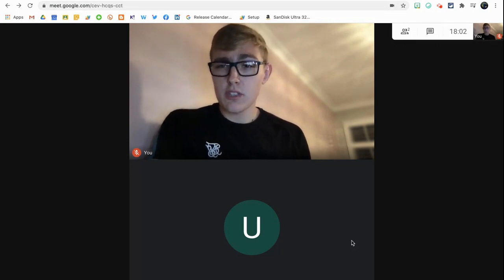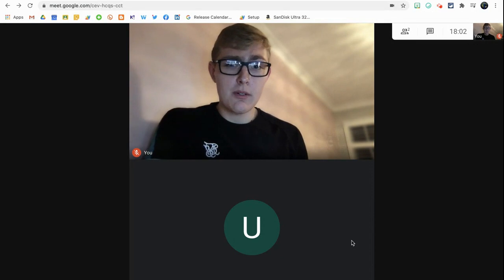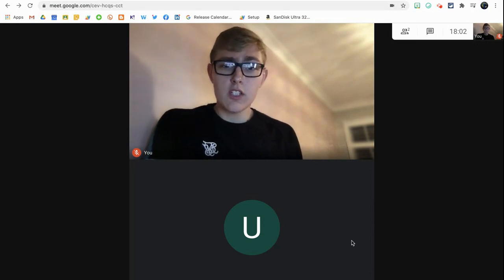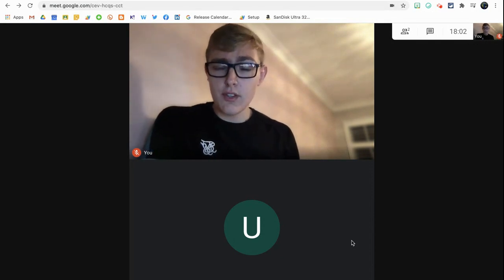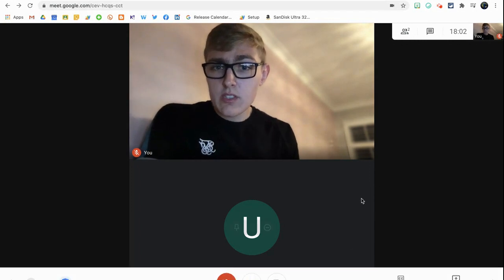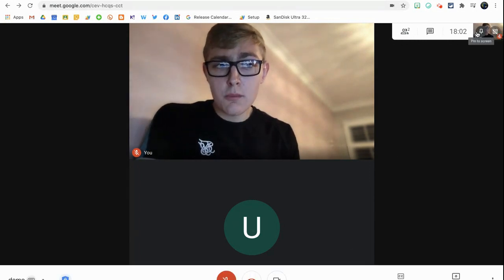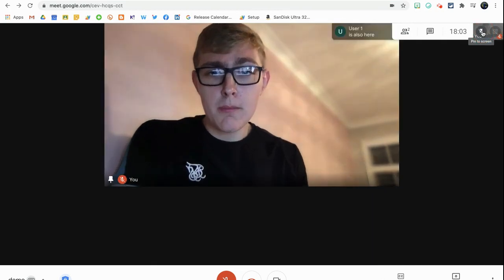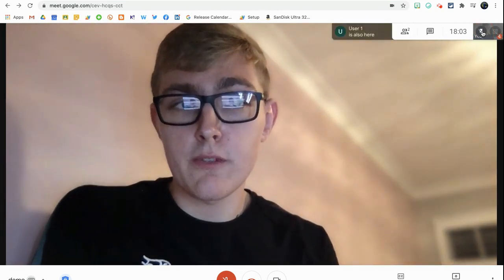The first thing I want to show you is how to pin yourself or change your layout on the screen. I've also done a video on this showing you how to change a tiled view and stuff like that, but something I've noticed over the last few days is if I hover over my profile picture now, I have the option to pin myself to the screen so you can see me in full screen.